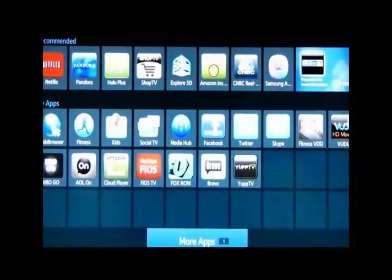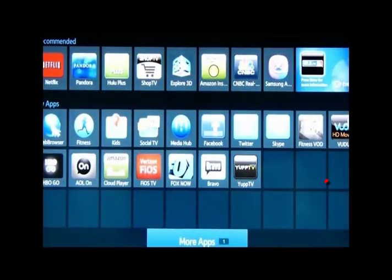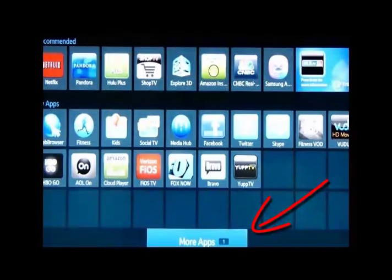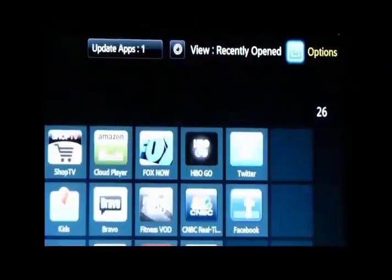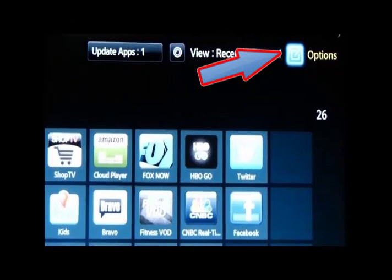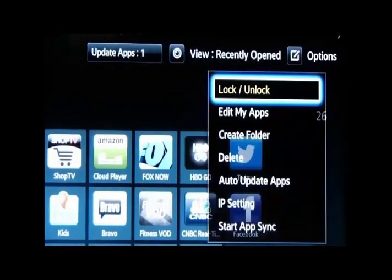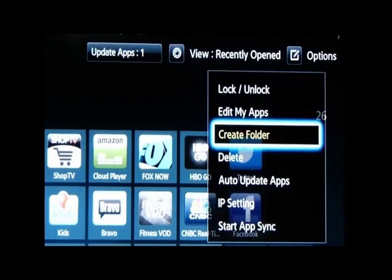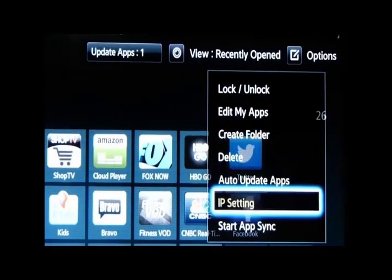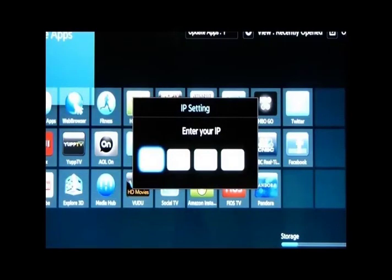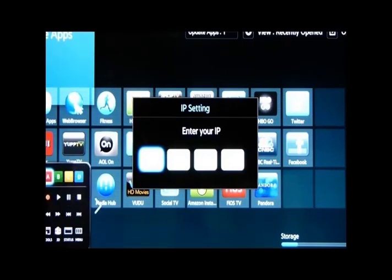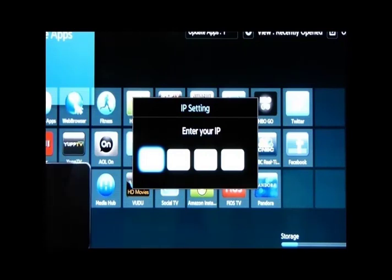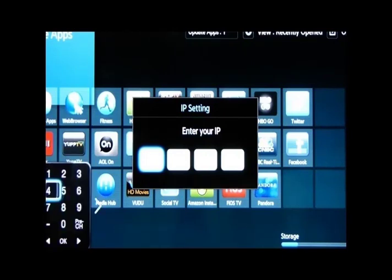Now, the next thing we're going to do is go down to more apps on the bottom of your screen. Click on more apps at the bottom of the screen. Go to options, upper right-hand corner. Go down to IP setting. This is the next most important thing to set your IP address here. What you're going to do here is type in your IP address using that little gadget at the top of your remote.